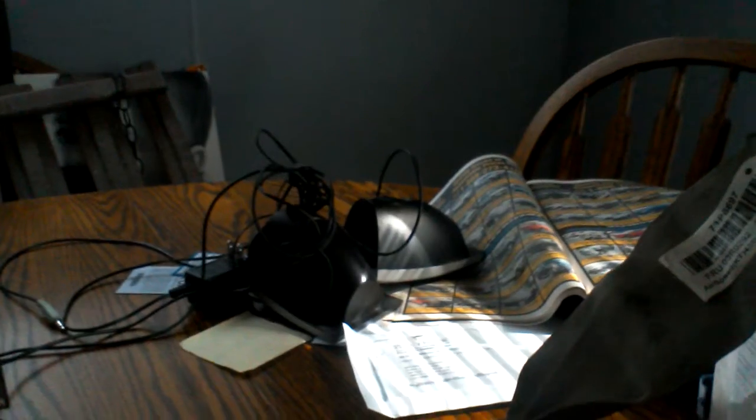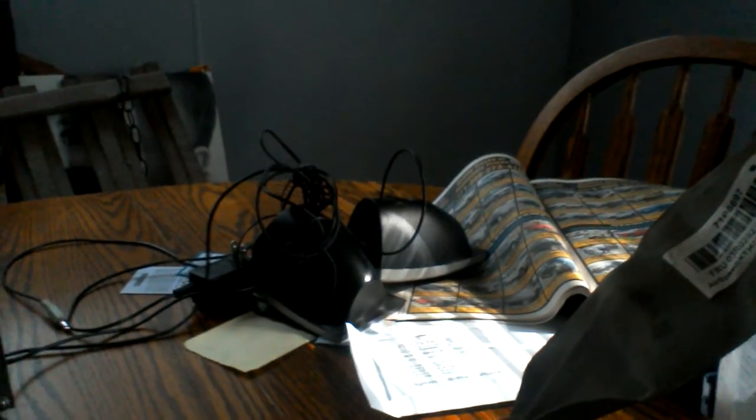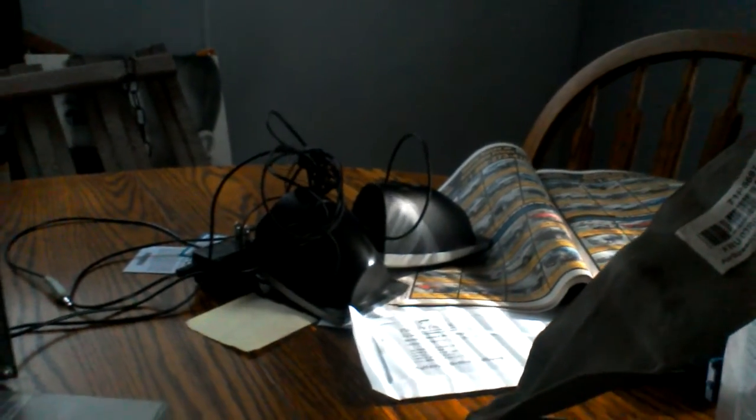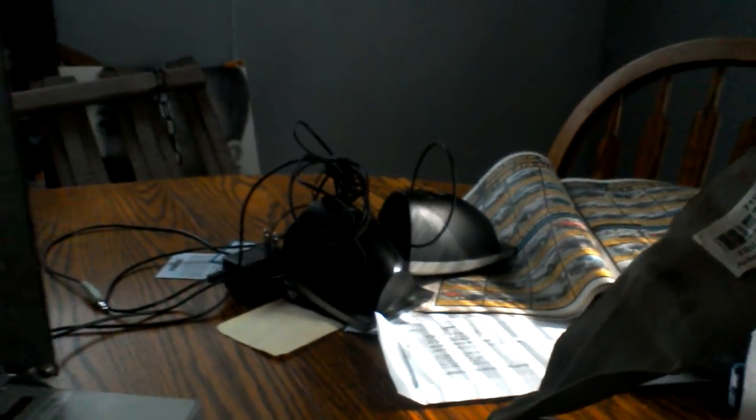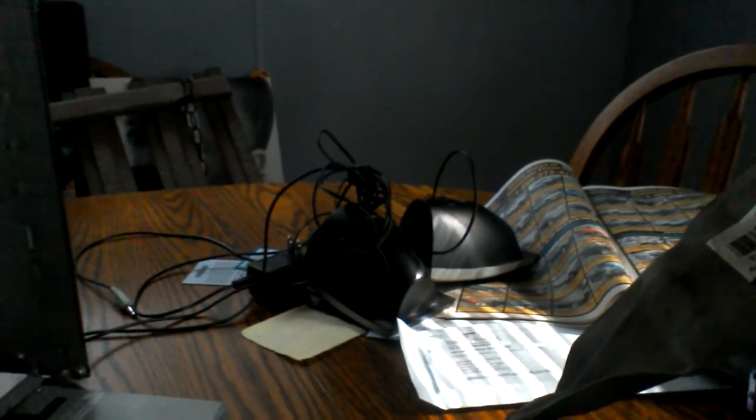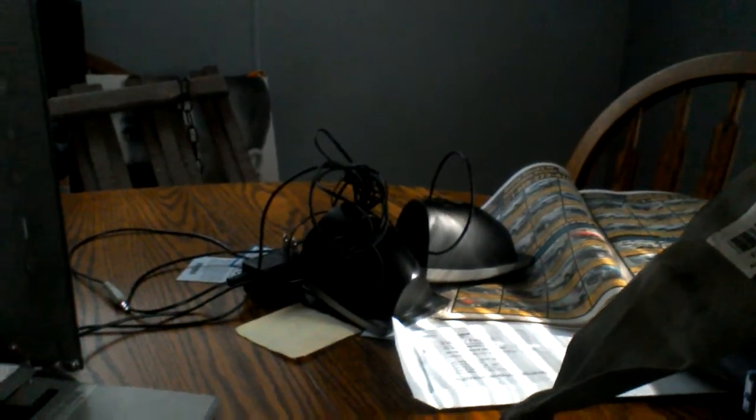Maxtor. This is not the factory hard drive. The person that owned it before put a bigger hard drive in it.